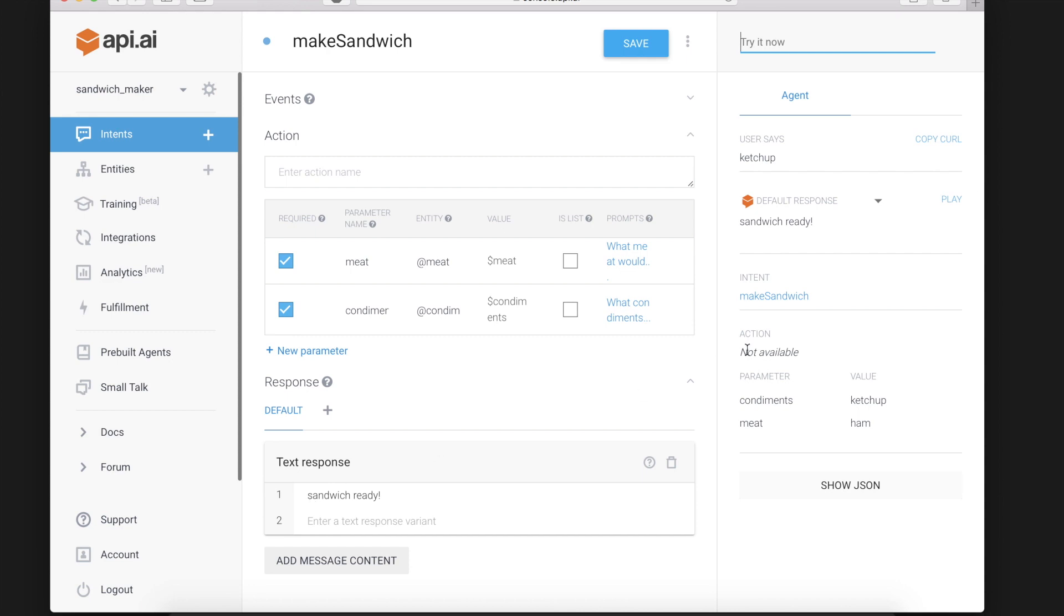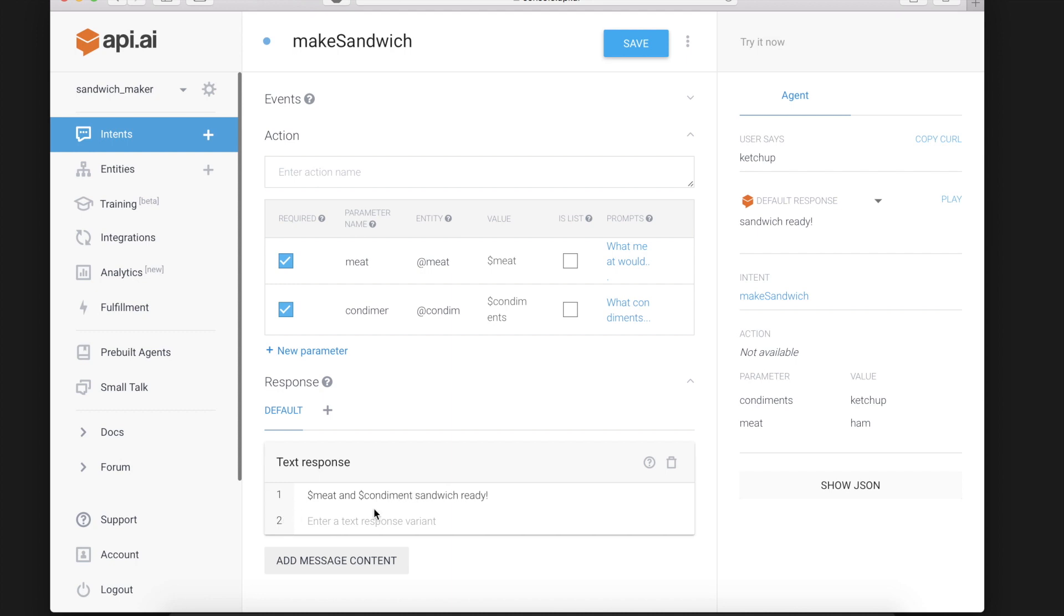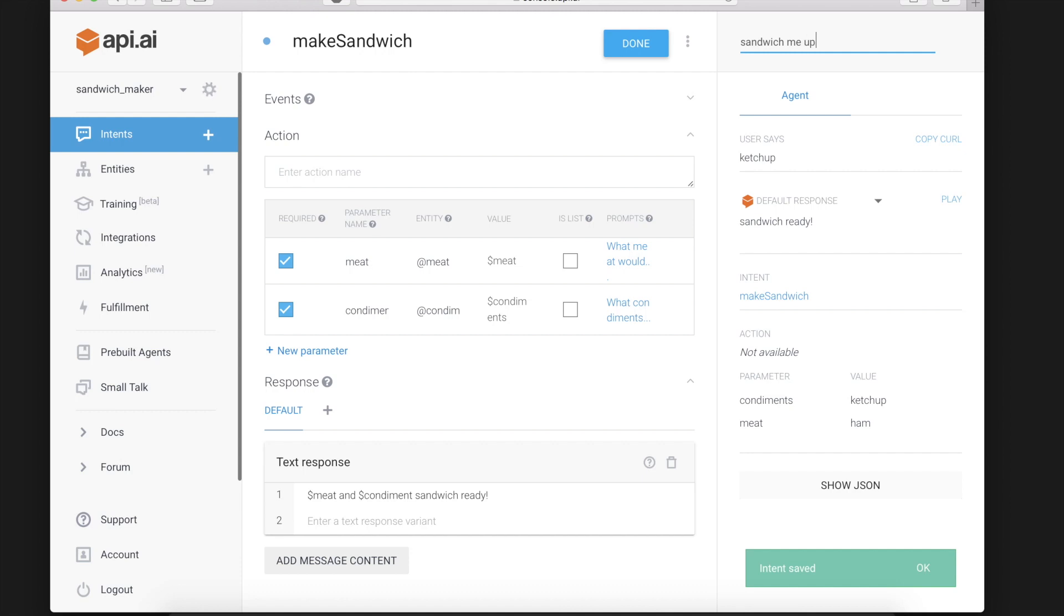Which is great. To customize the response a little bit we might add something like meat and condiment. Sandwich ready. Which should give us the meat and the condiment we used.